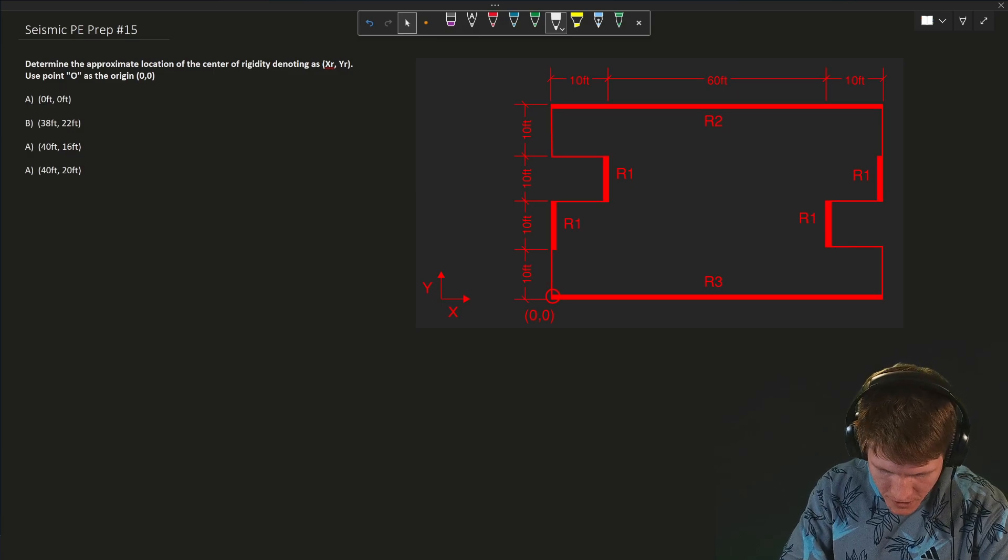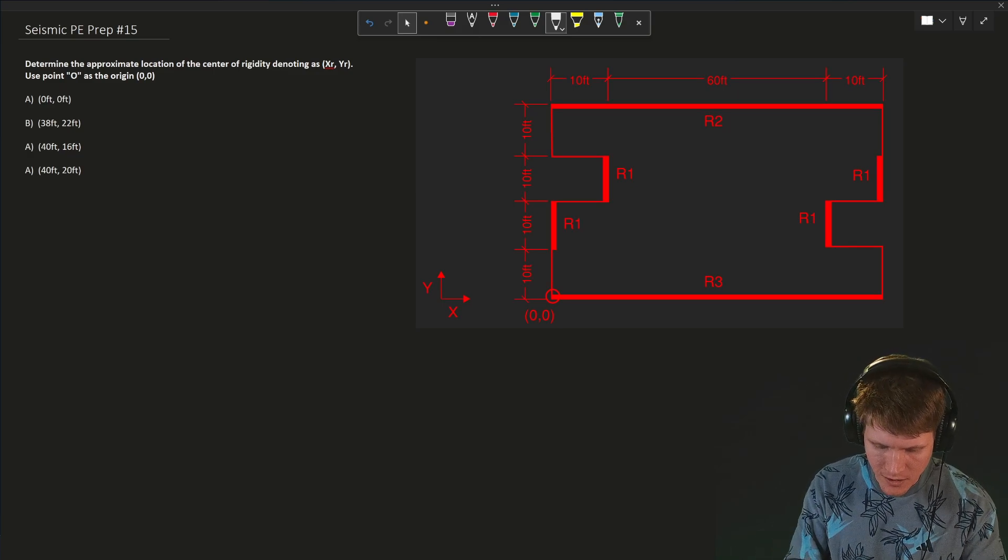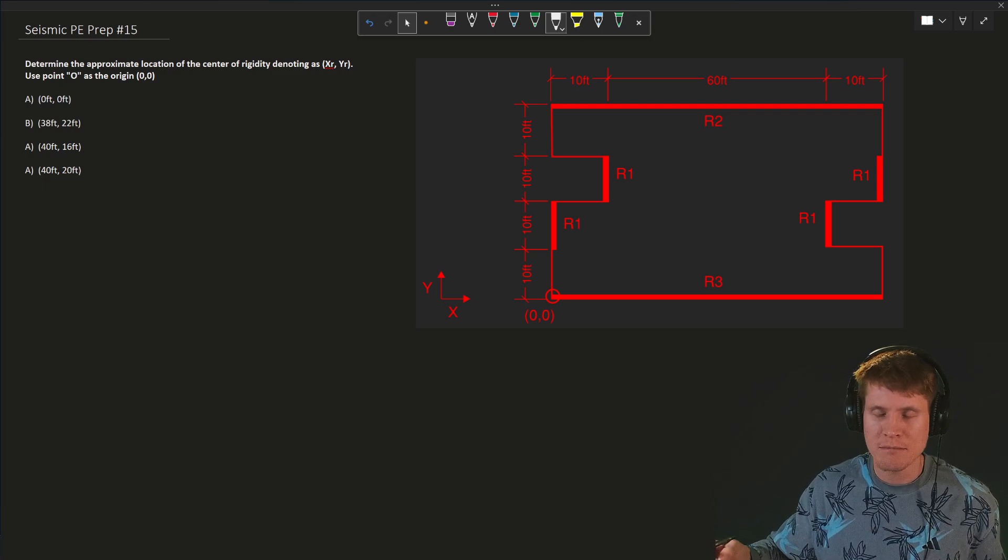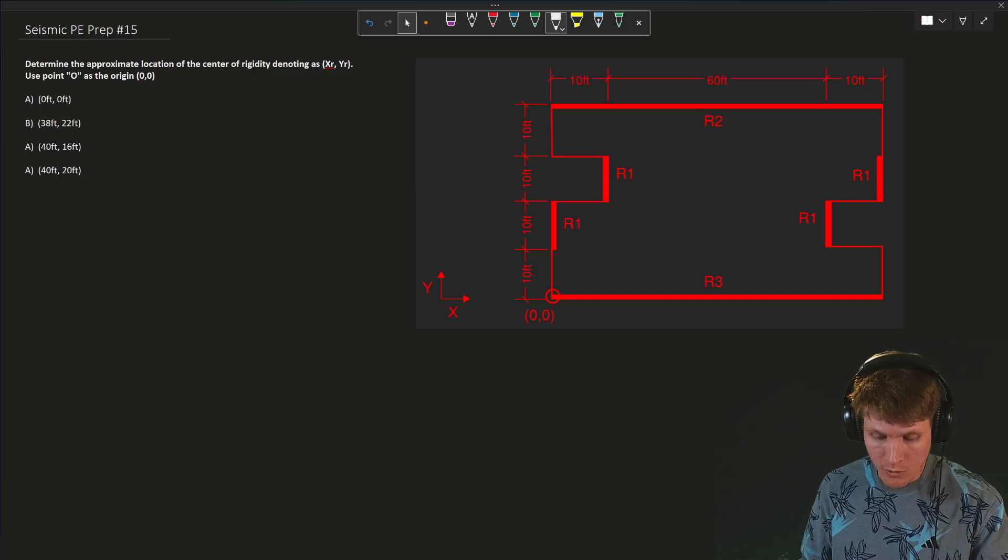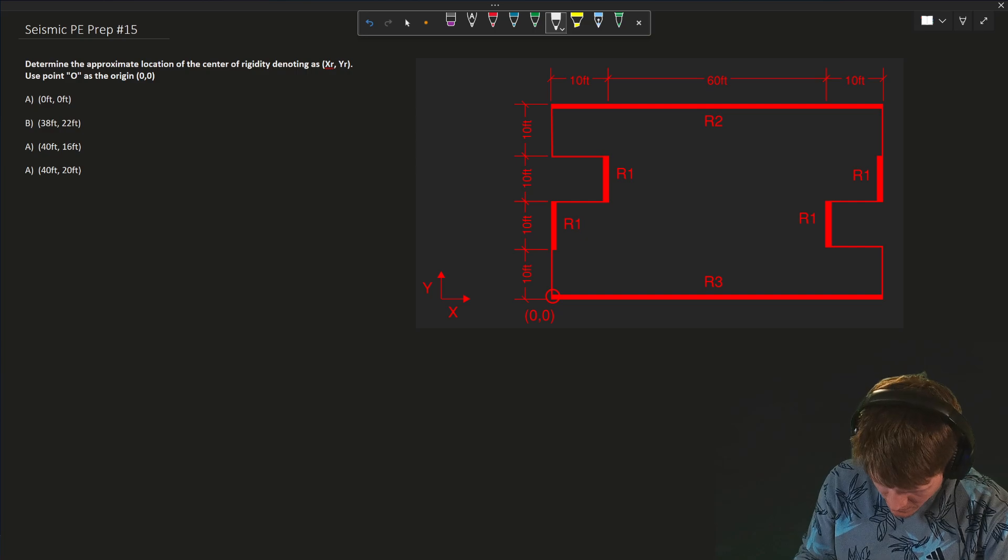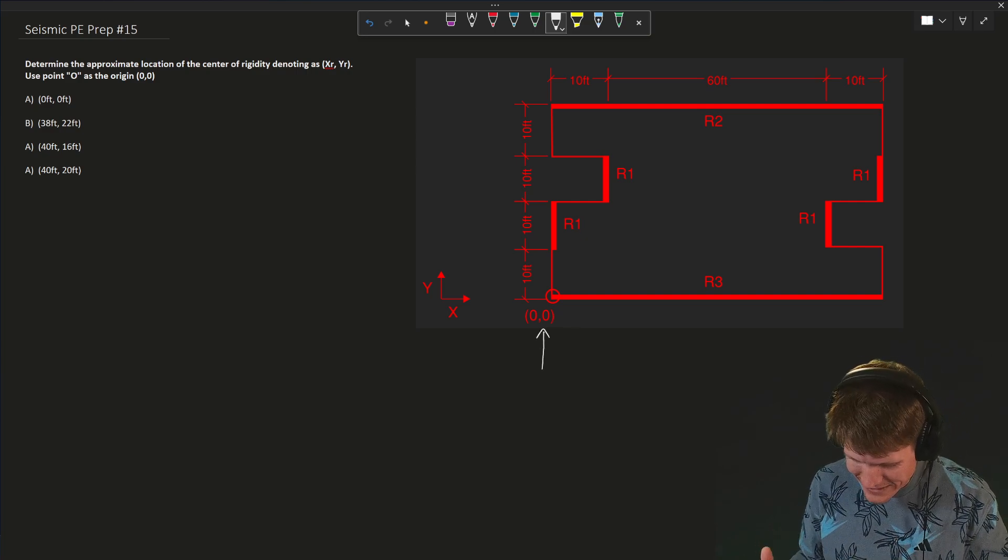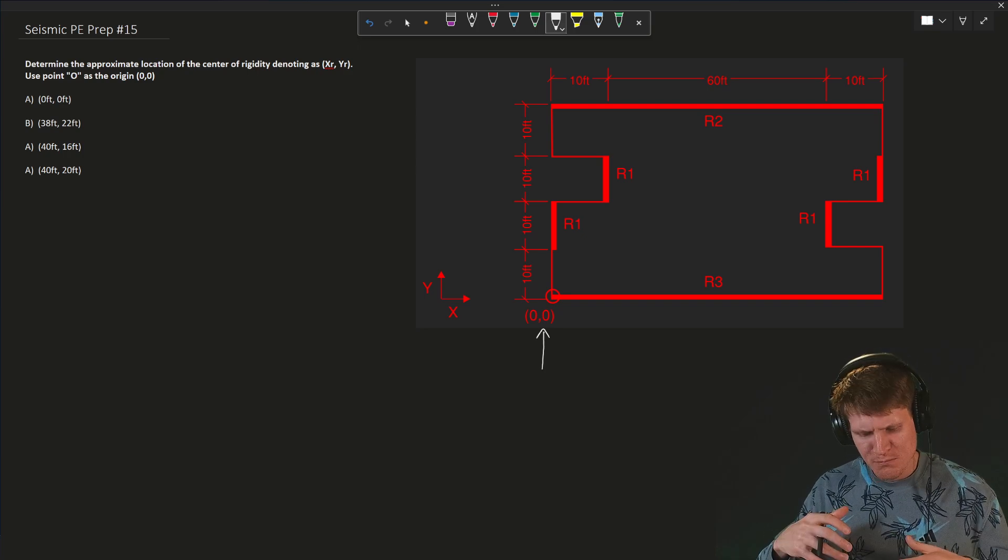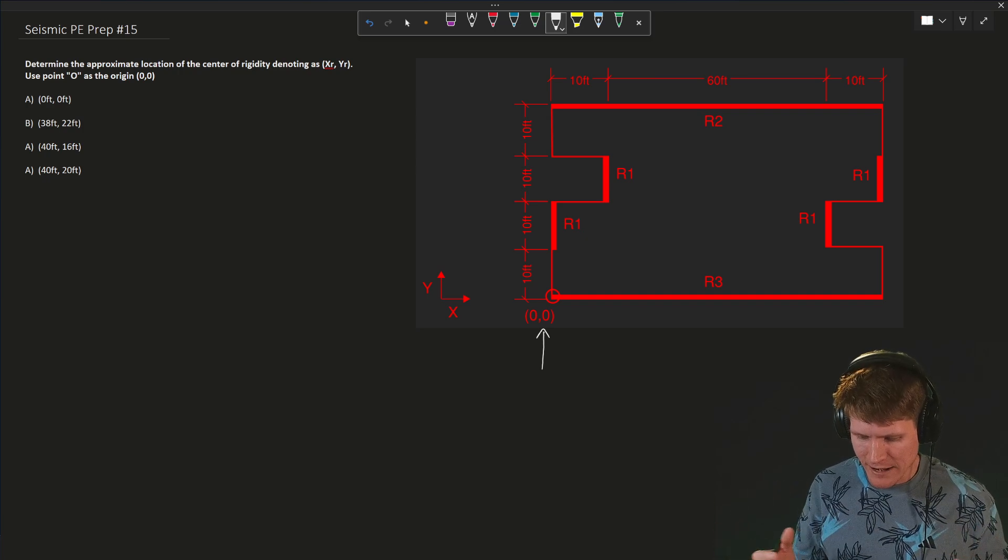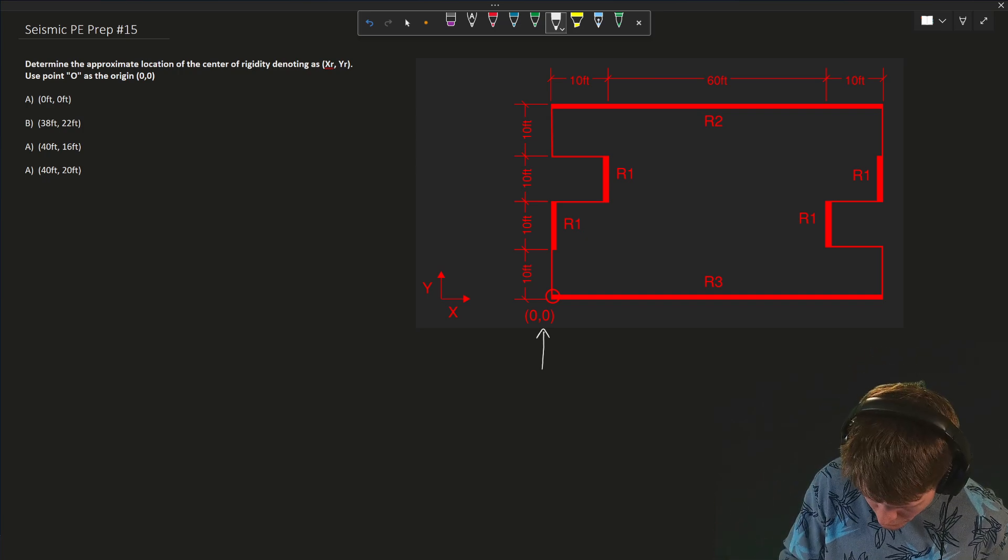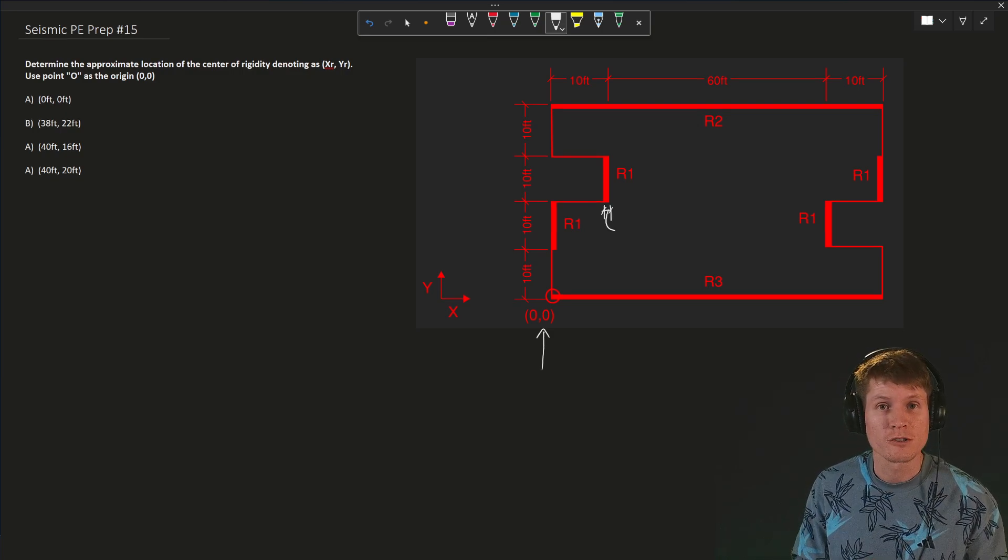Determine the approximate location of the center of rigidity denoted as x sub r, y sub r. Two points if you were to find a point on a graph - you have an x-coordinate, you have a y-coordinate. Use point O as the origin 0, 0 that we can see is denoted in our figure above, right over here. Basically what we've been given in this figure is the roof plan, let's call it a reinforced concrete structure, and the diaphragm of this structure is rigid.